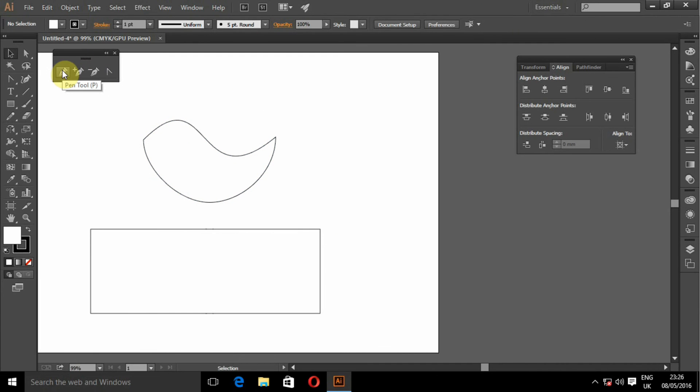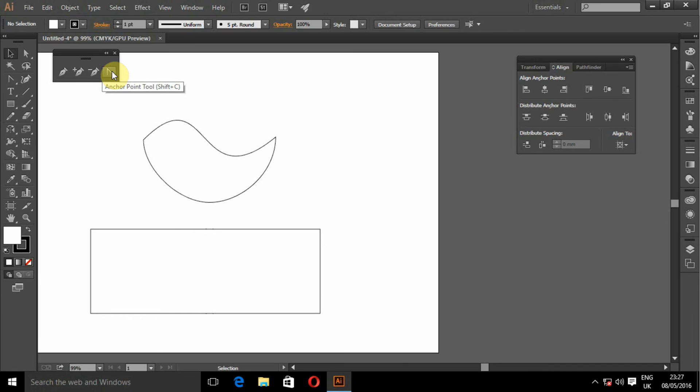The shortcut for pen tool is P. And the shortcut for add anchor point is plus sign. Negative sign for delete anchor point. And shift C for anchor point tool.